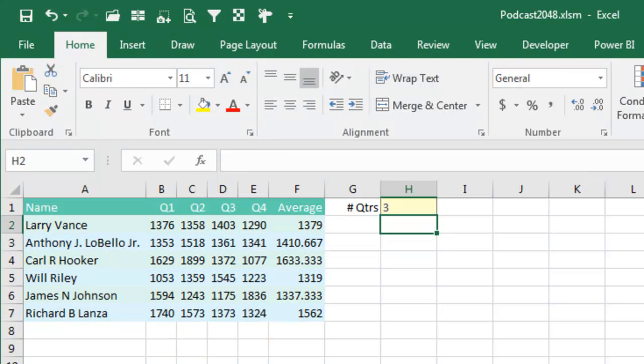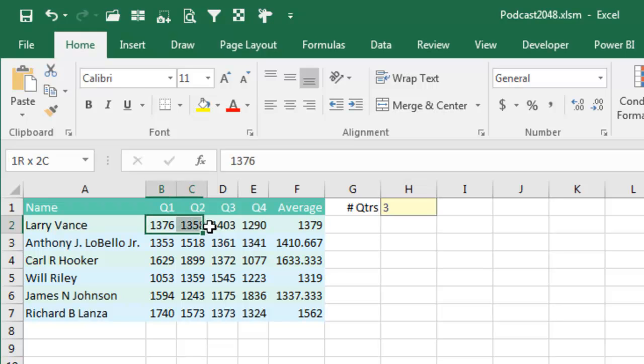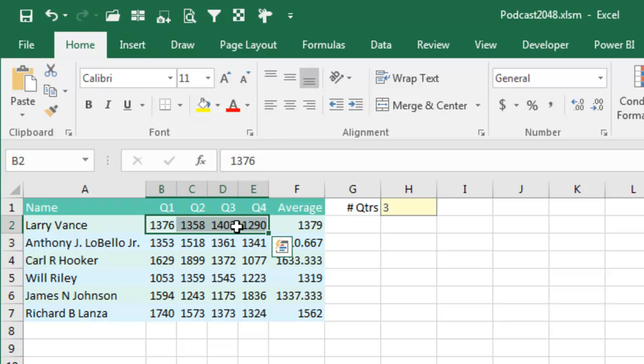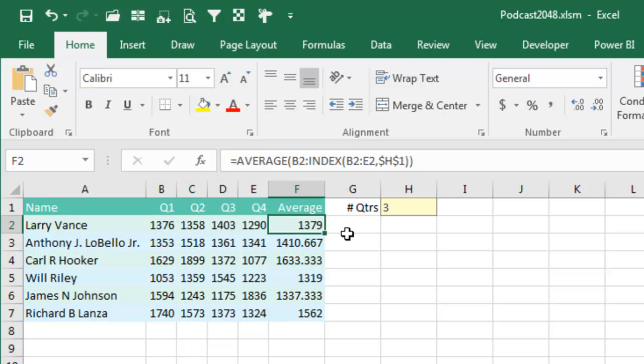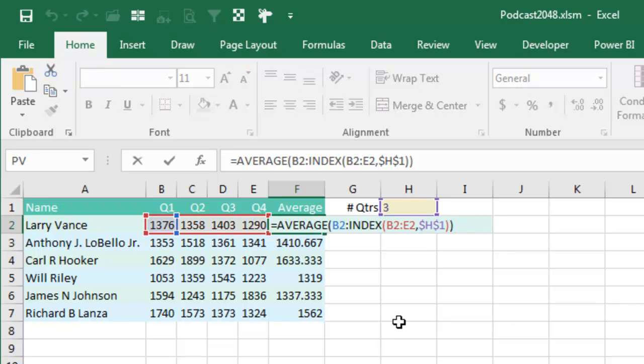So this amazing version of index, right, normally if I would ask for the index of these four cells, comma 3, it's going to return the number 1403. However, when I put a colon either before or after the index, something very different happens. So we'll take a look at this formula here. So index of the four cells, which one do I want? I want the third one, but you see there's a colon right there, that colon.